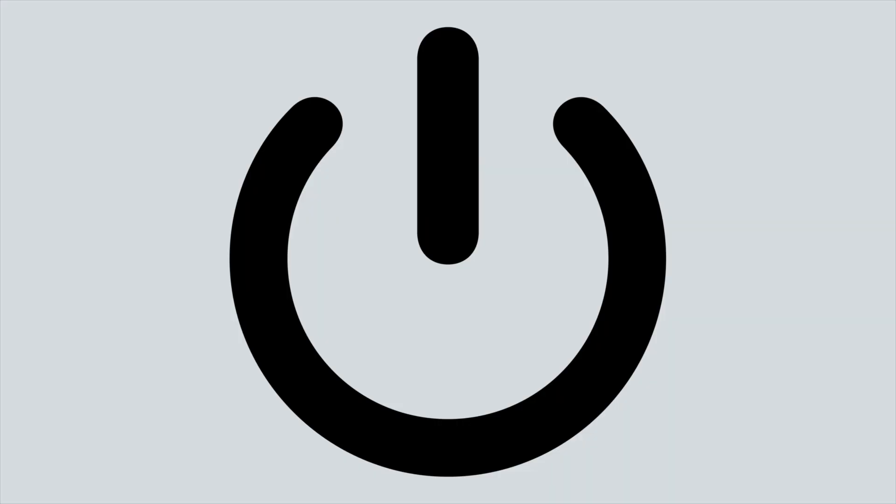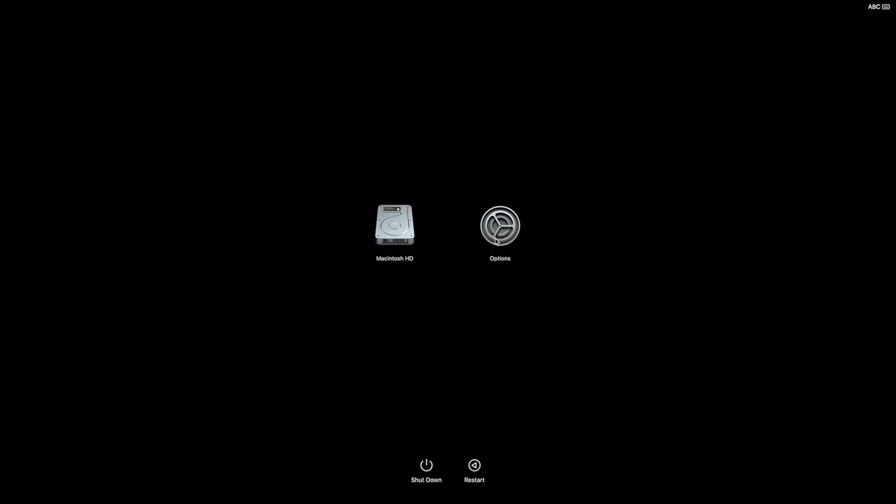Next, press and hold the power button on your Mac until you see Loading Startup Options. Let go of the power button and click Options, then click Continue.